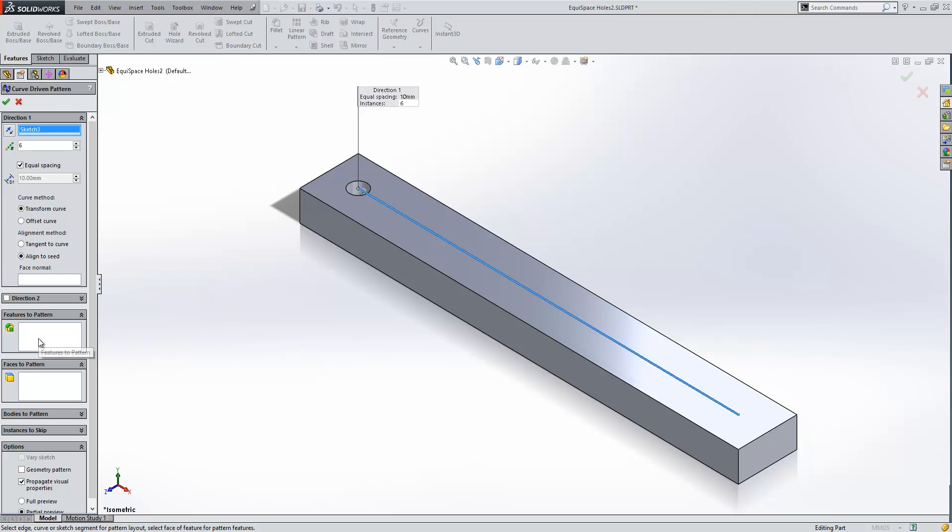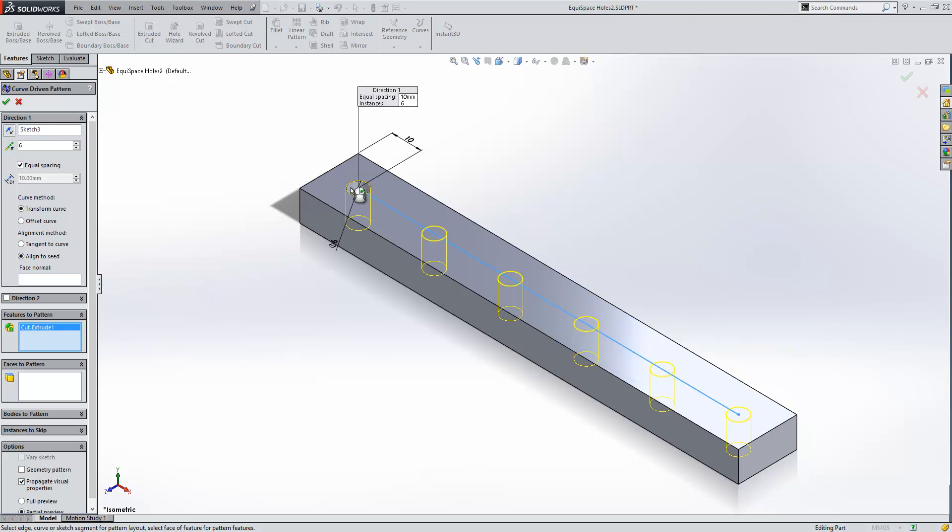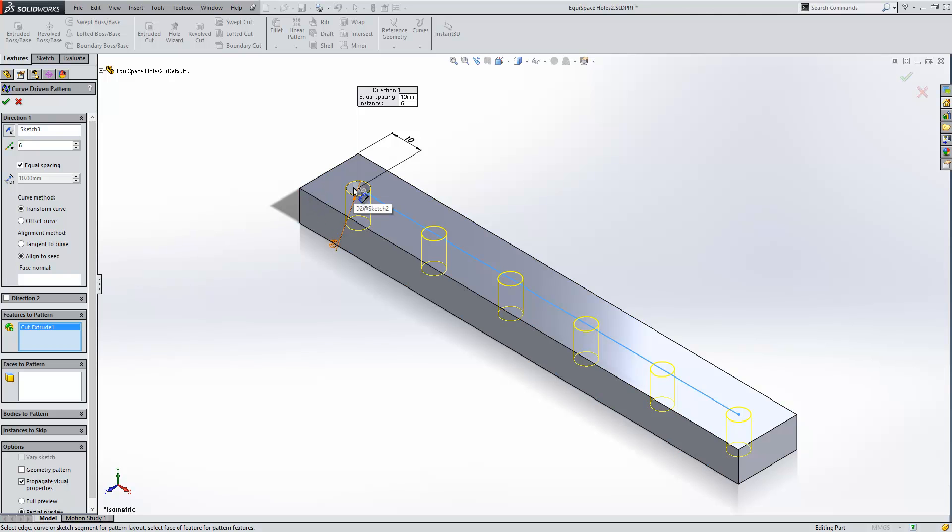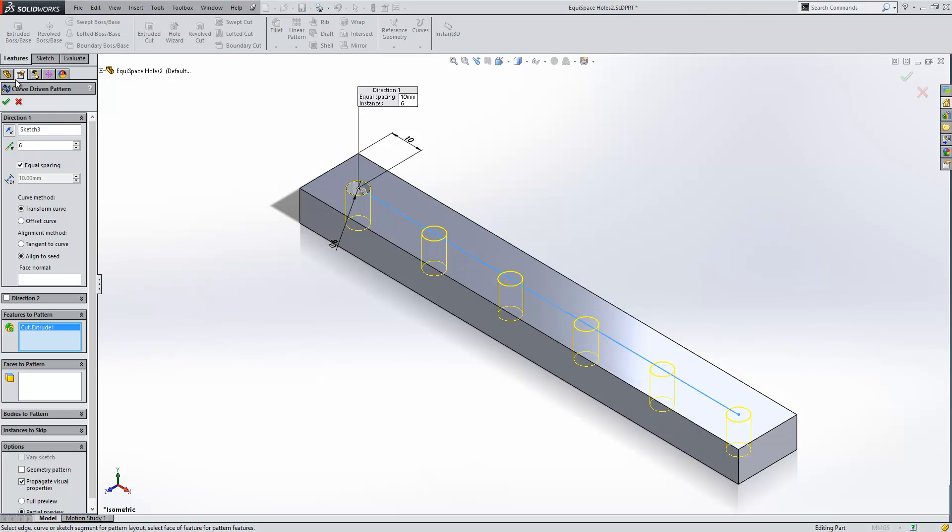We'll then move down to features to pattern and I'm going to select my cut extrude which is my hole. What that does is it equally spaces 6 instances of the hole along the length of the sketch.